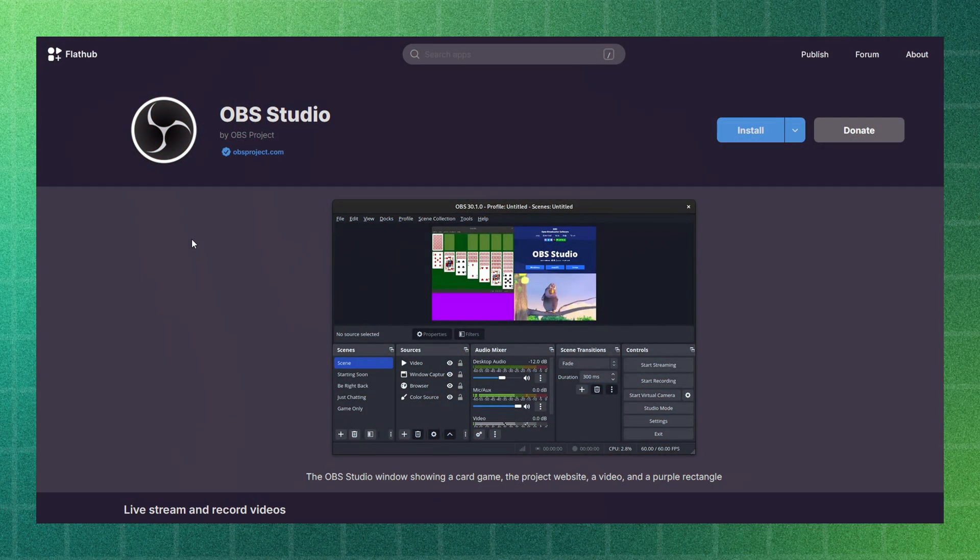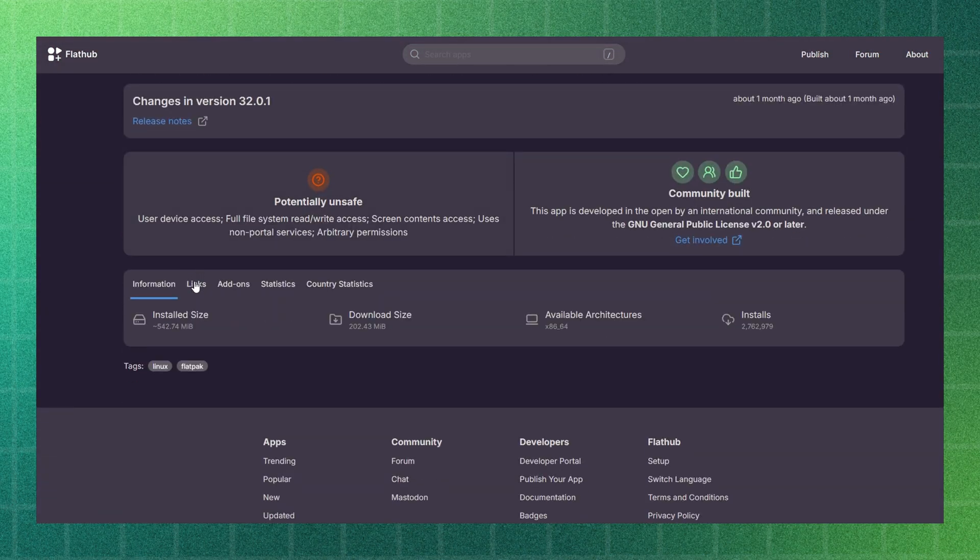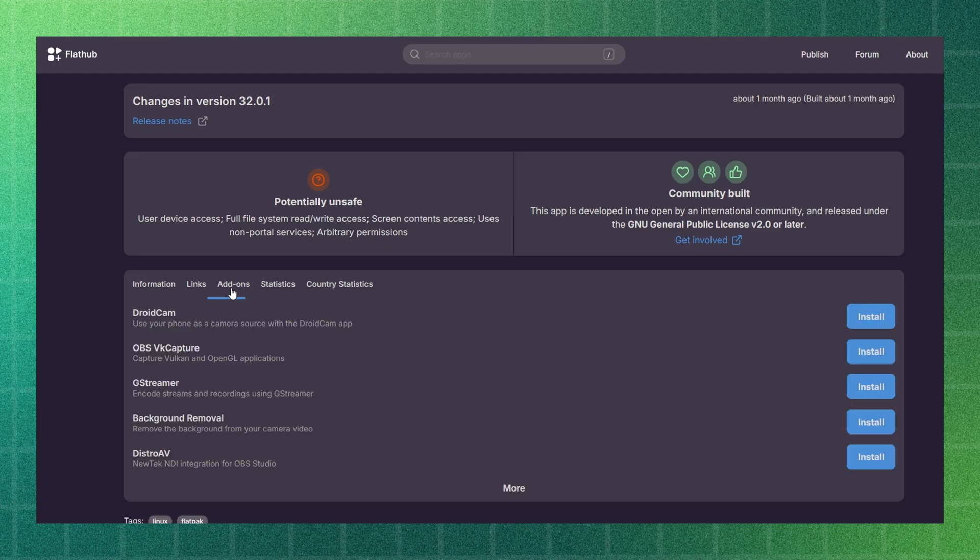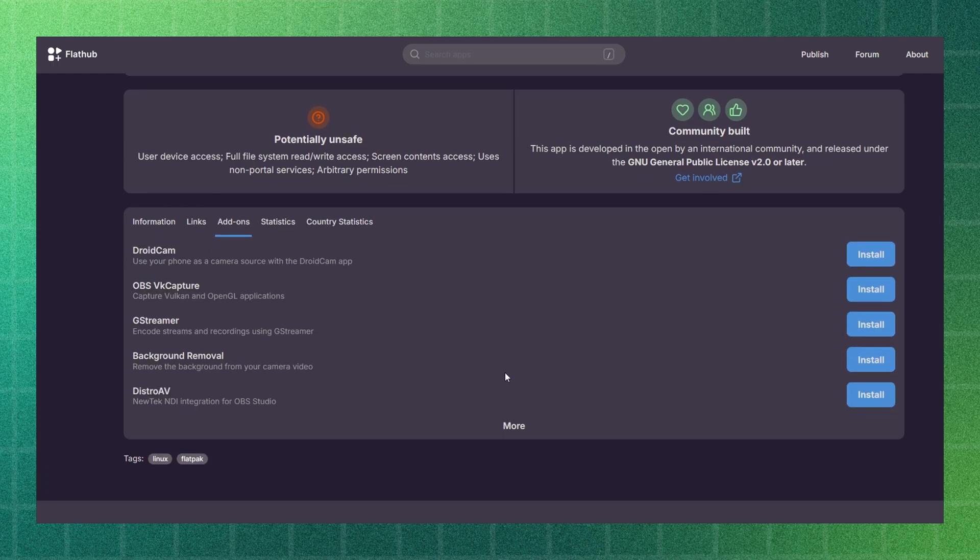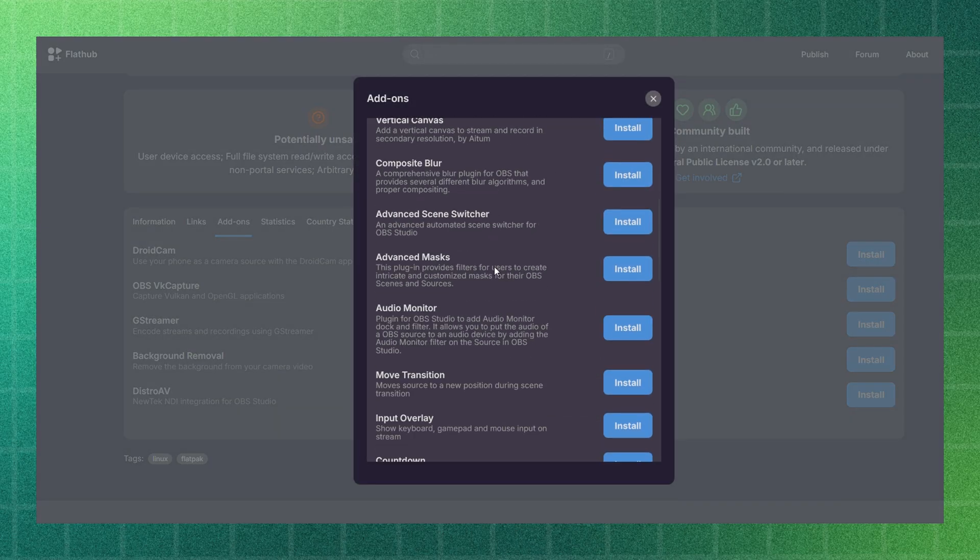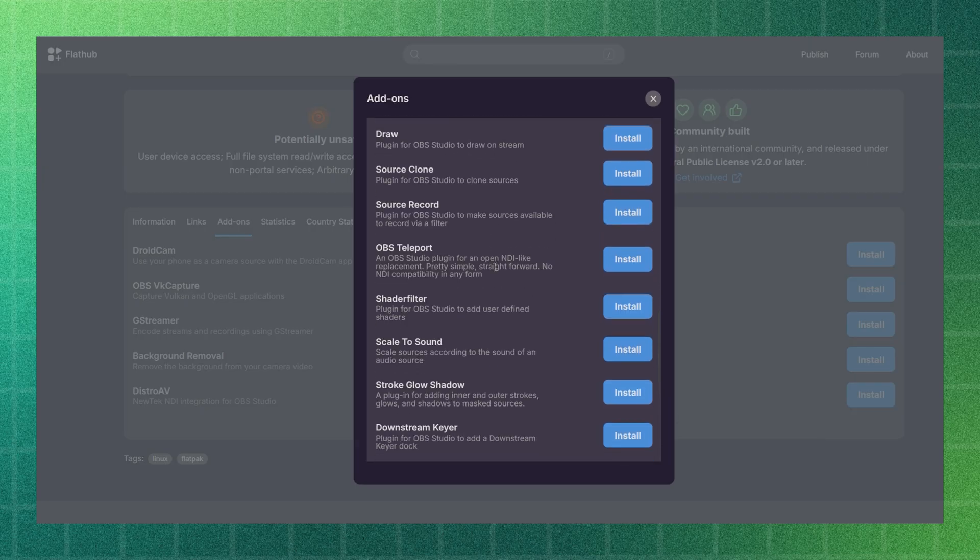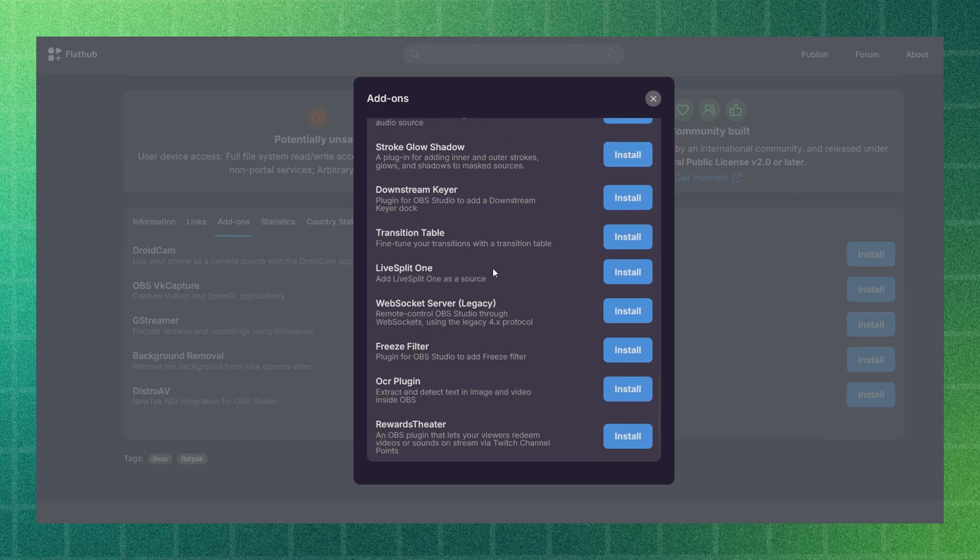All this is coming from FlatHub website itself. Bazaar is essentially a front-end for FlatHub, but it also supports other Flatpak repositories.